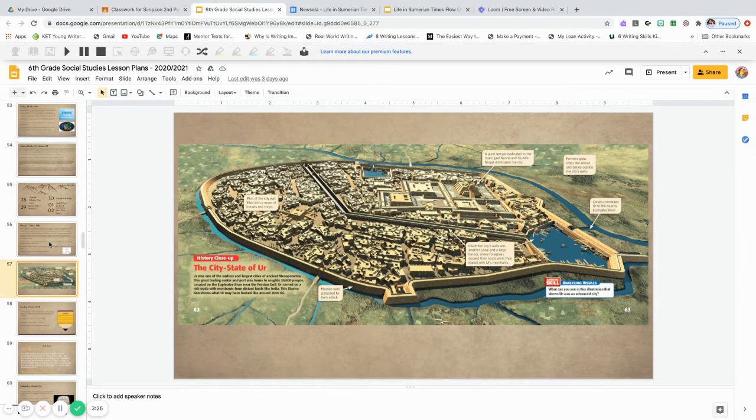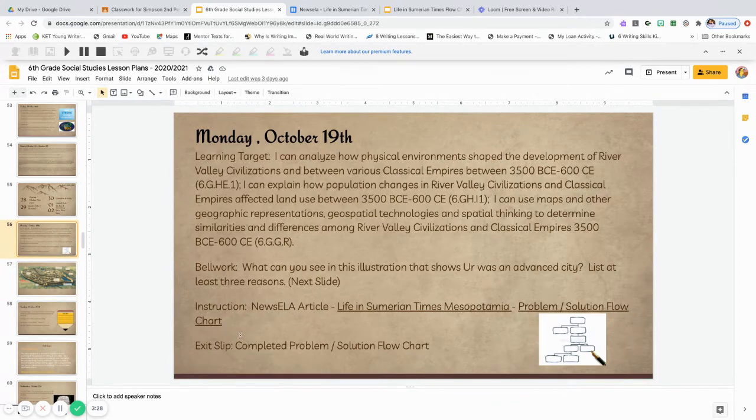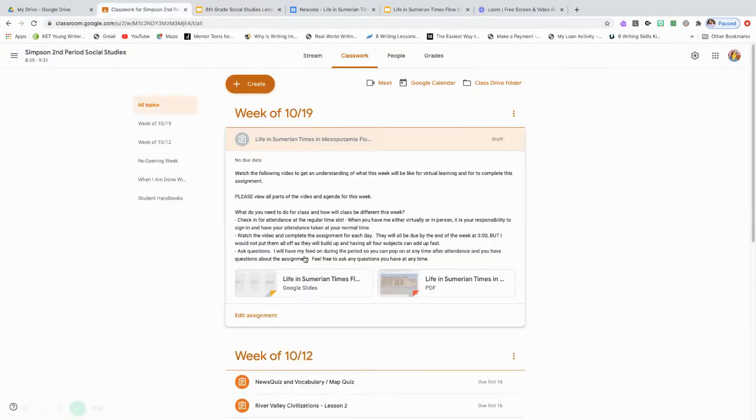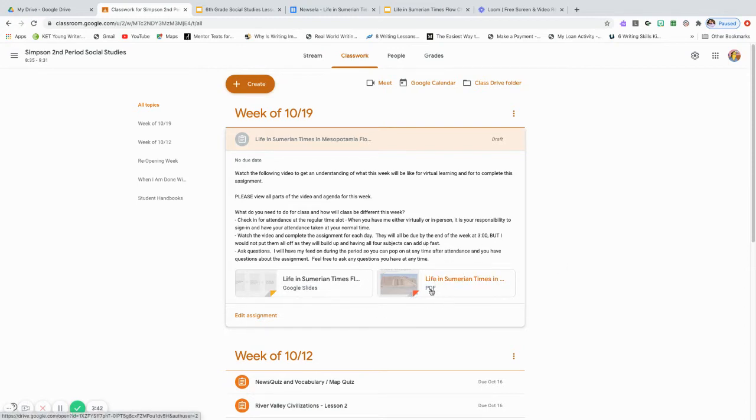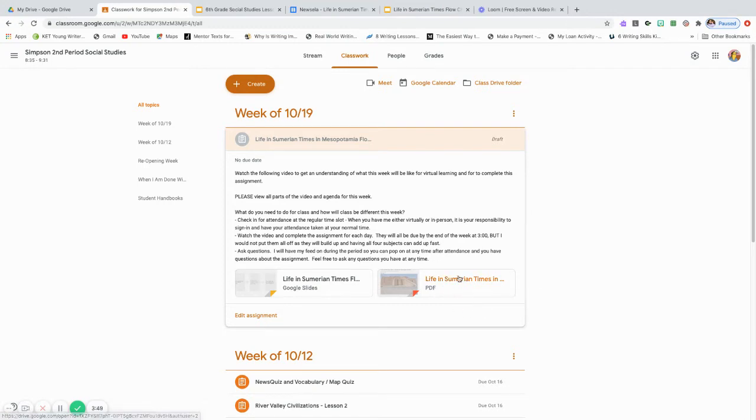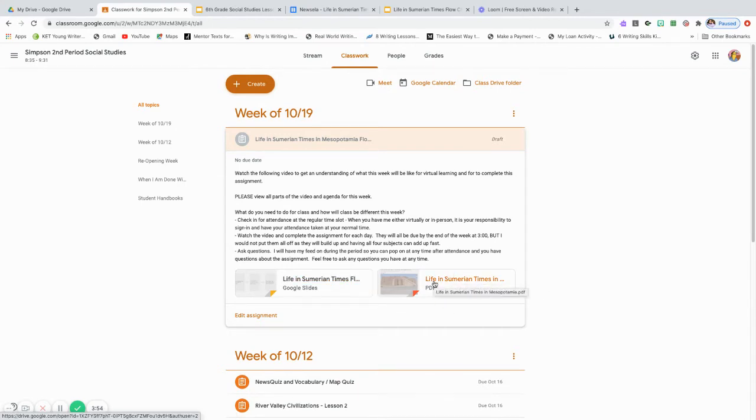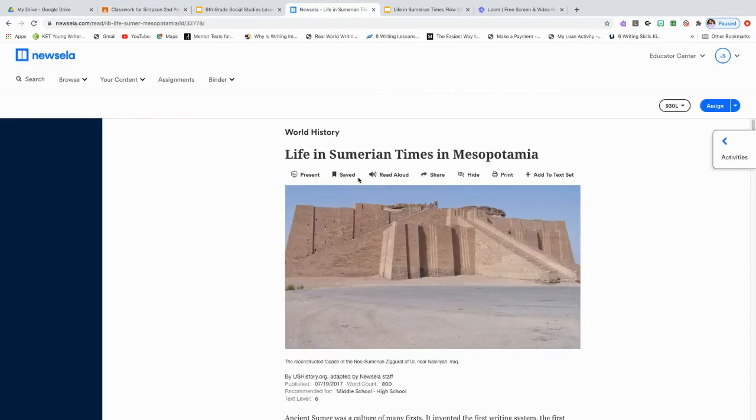So, what are we doing today, Mr. Simpson and Ms. Atala? Good question, young student. Well, you're going to go to your classroom, and you're going to see an assignment that says, Life in Sumerian Times and Mesopotamia flowchart. And you are going to read a NewsElla article. Most people call it NewsElla. I like to call it NewsElla, but I was trying to be hip there and say NewsElla. So, you will go into here, and you will click on the NewsElla article. And it will bring up this here, Life in Sumerian Times and Mesopotamia.